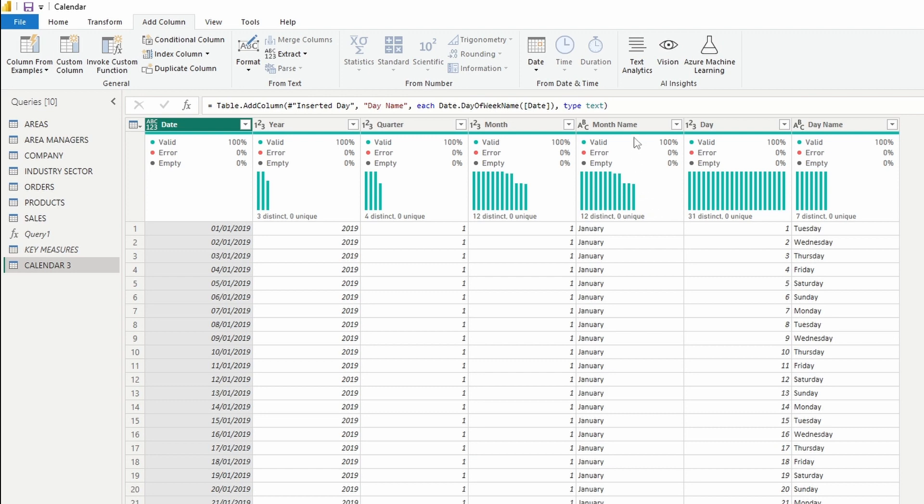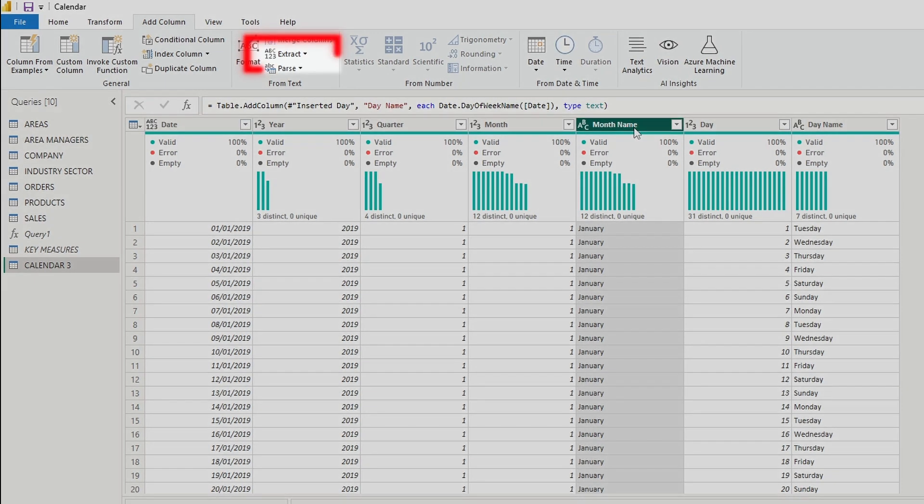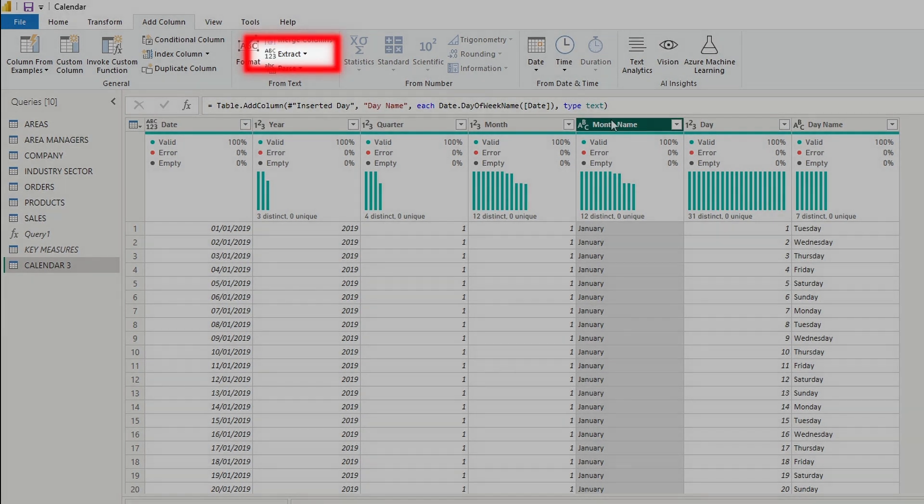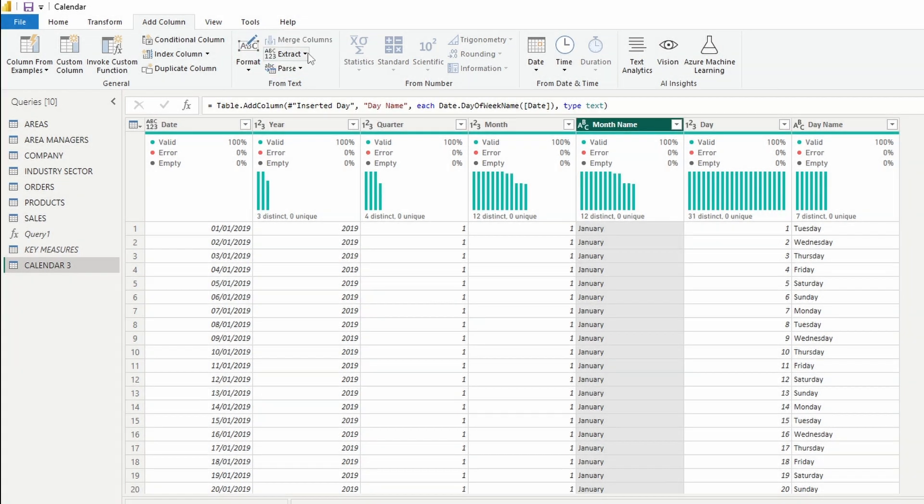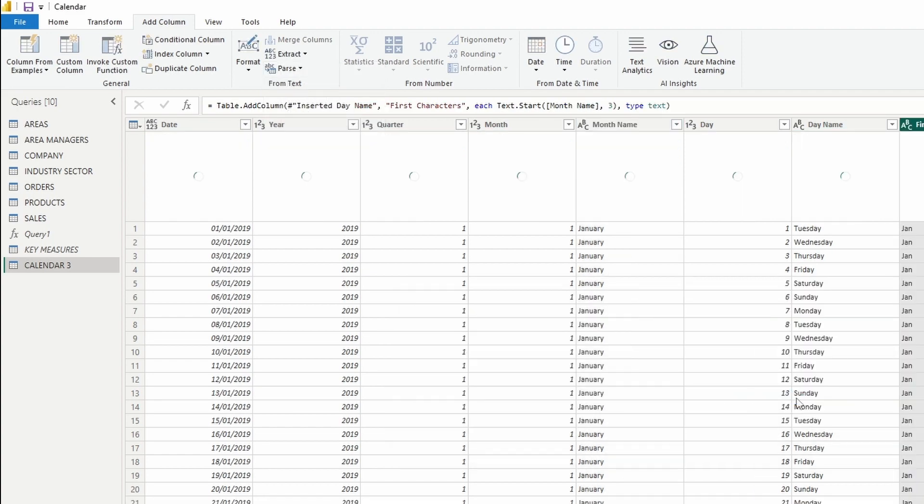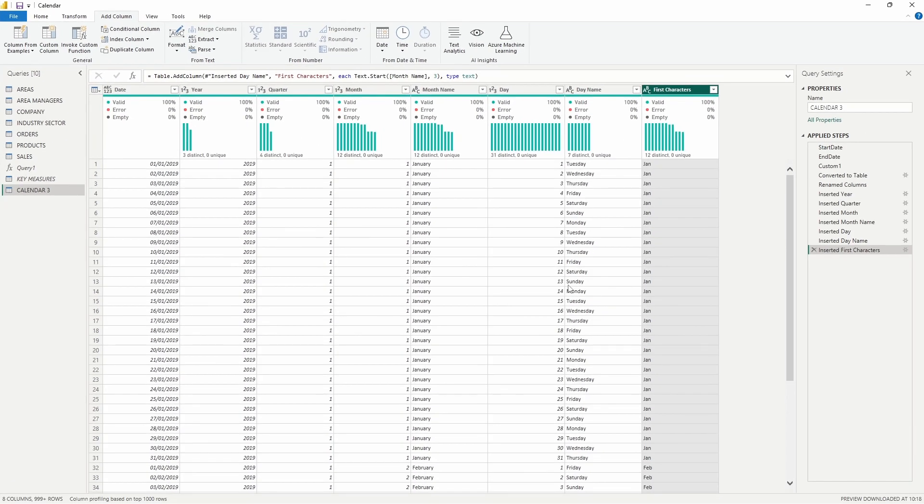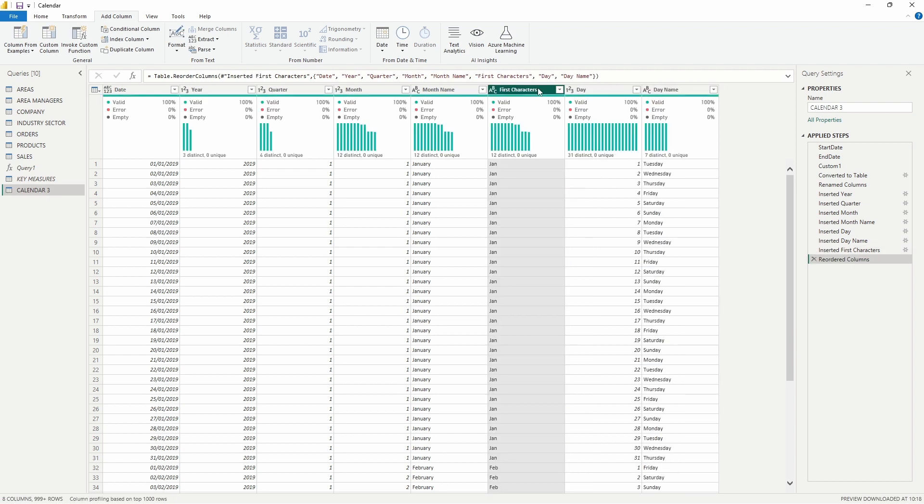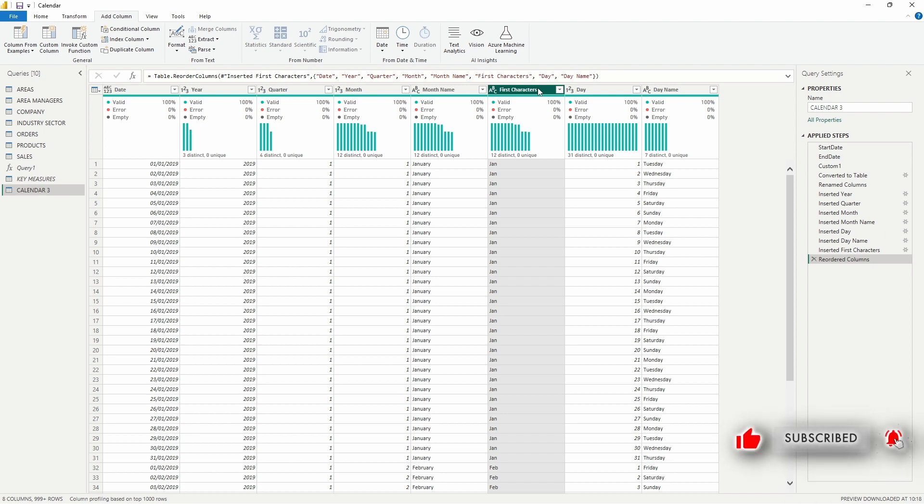And you can go even further and extract the first three characters of the month name. This will prove very useful when you will use month to display data in a bar chart, for example. Additionally, there are numerous possibilities to explore, such as incorporating fiscal years, quarters and months, as well as configuring working days and holidays.